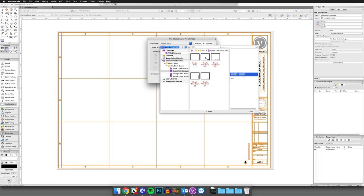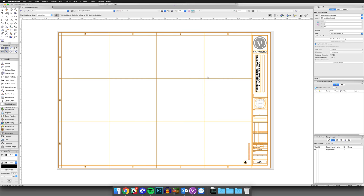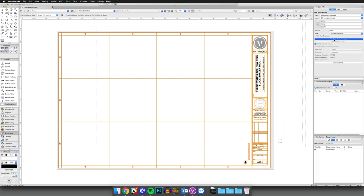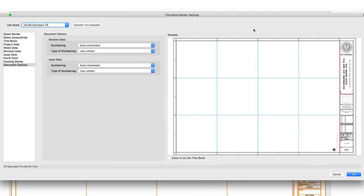If you use a style title block, you can edit the style directly from the Object Info palette by clicking the Style drop-down. This will open the TitleBlock Border Settings dialog.